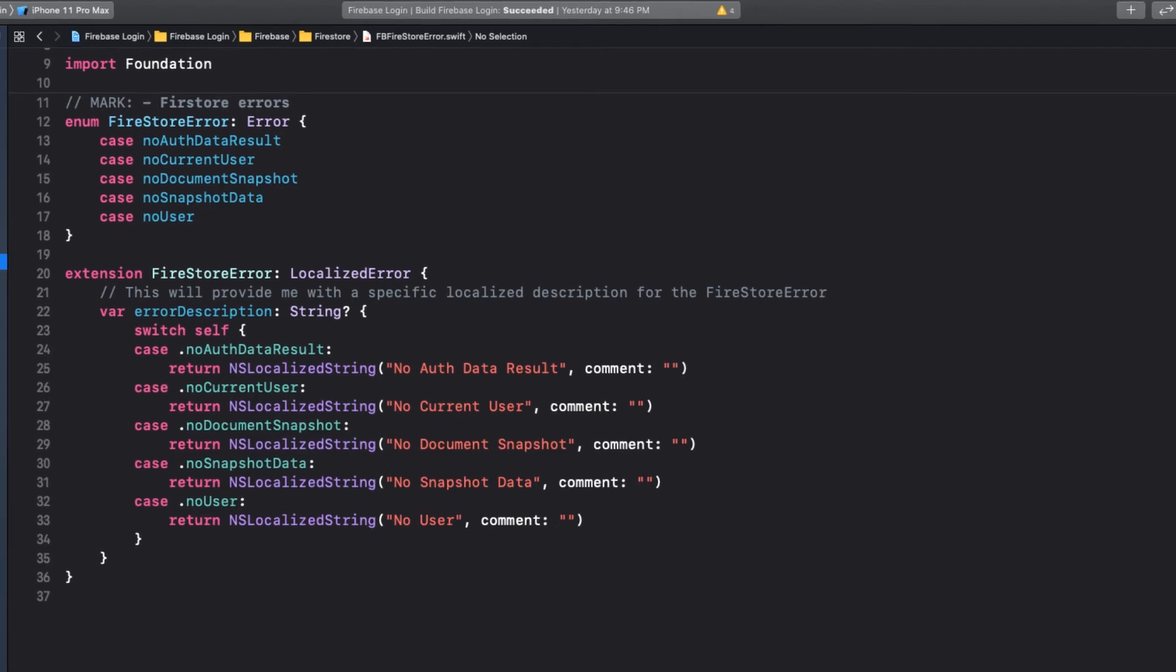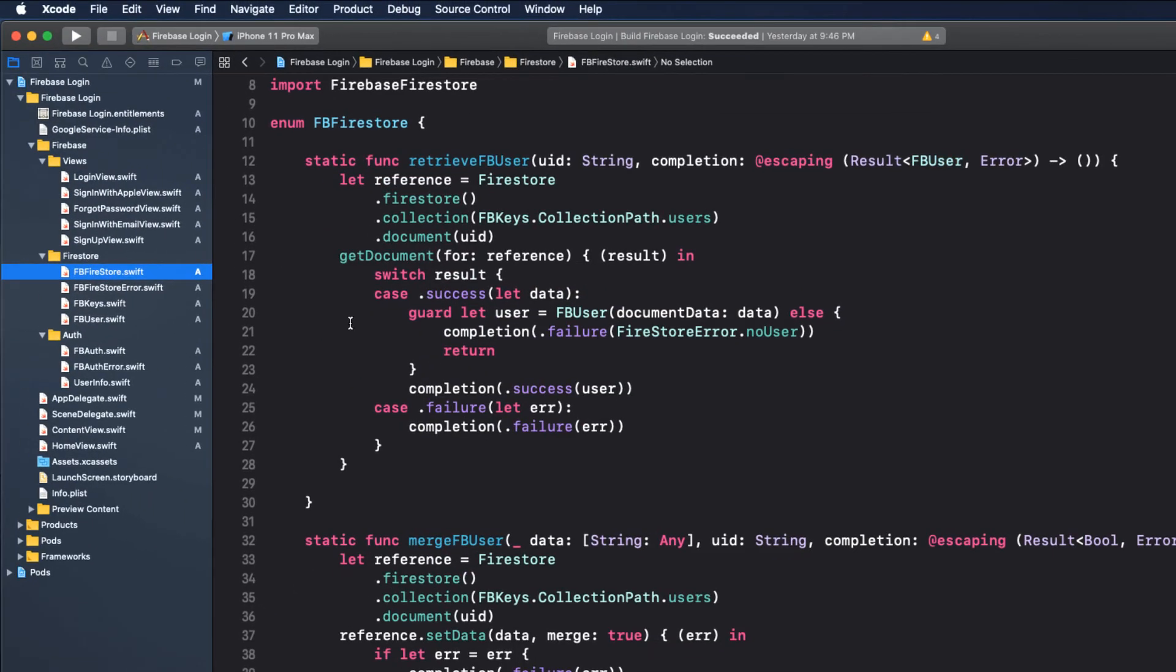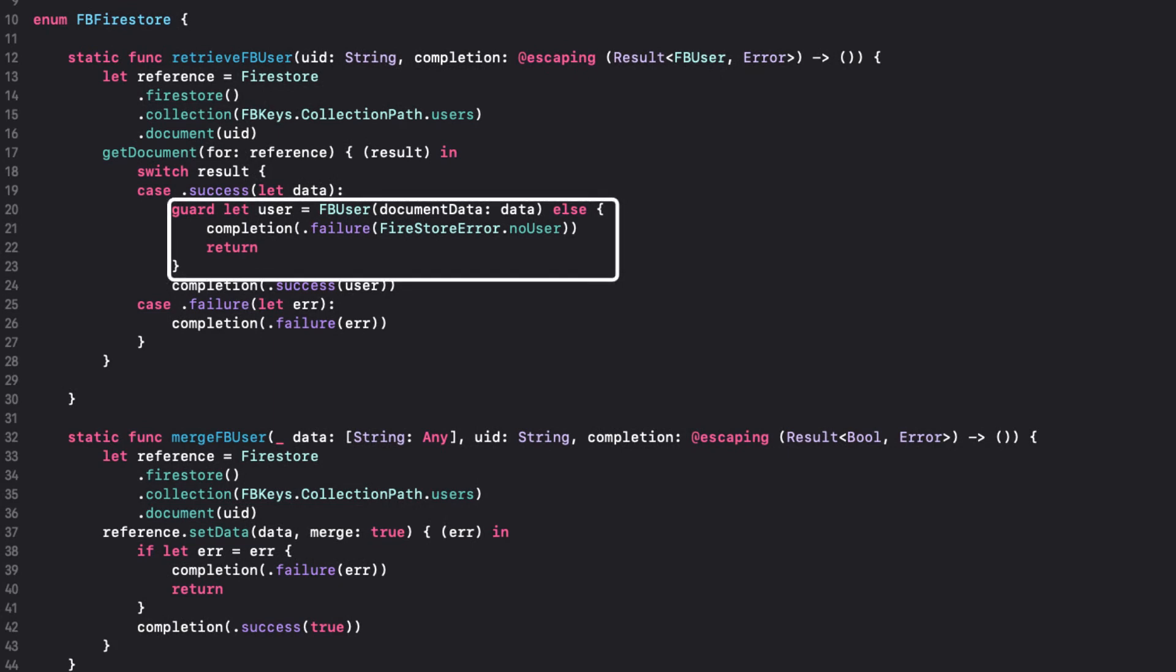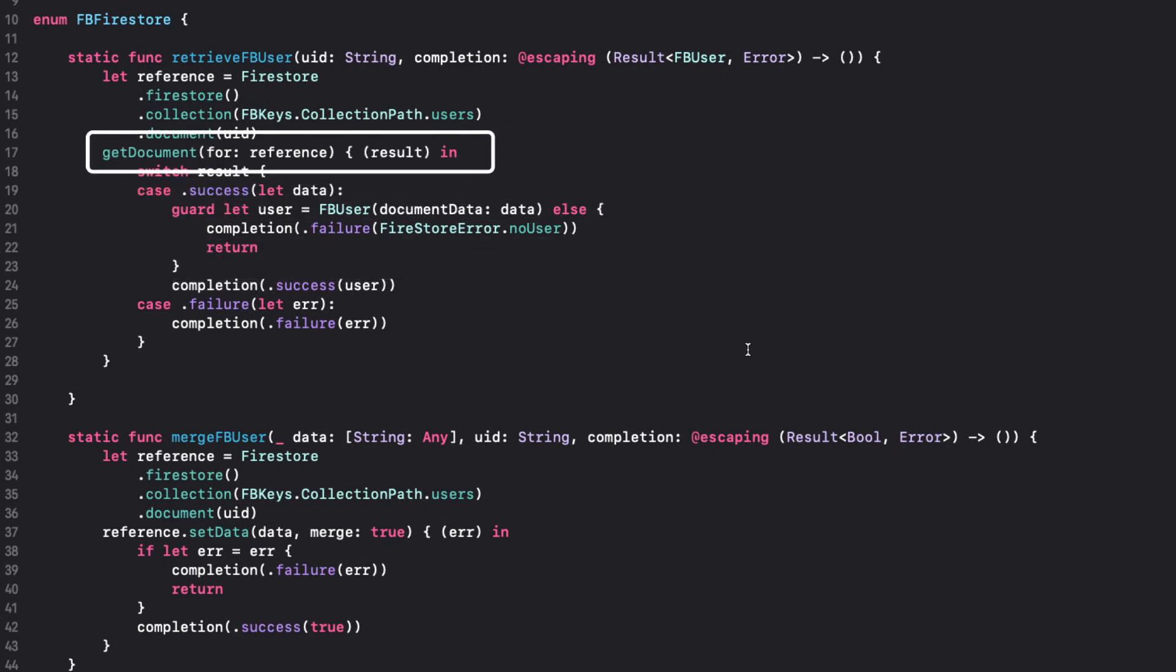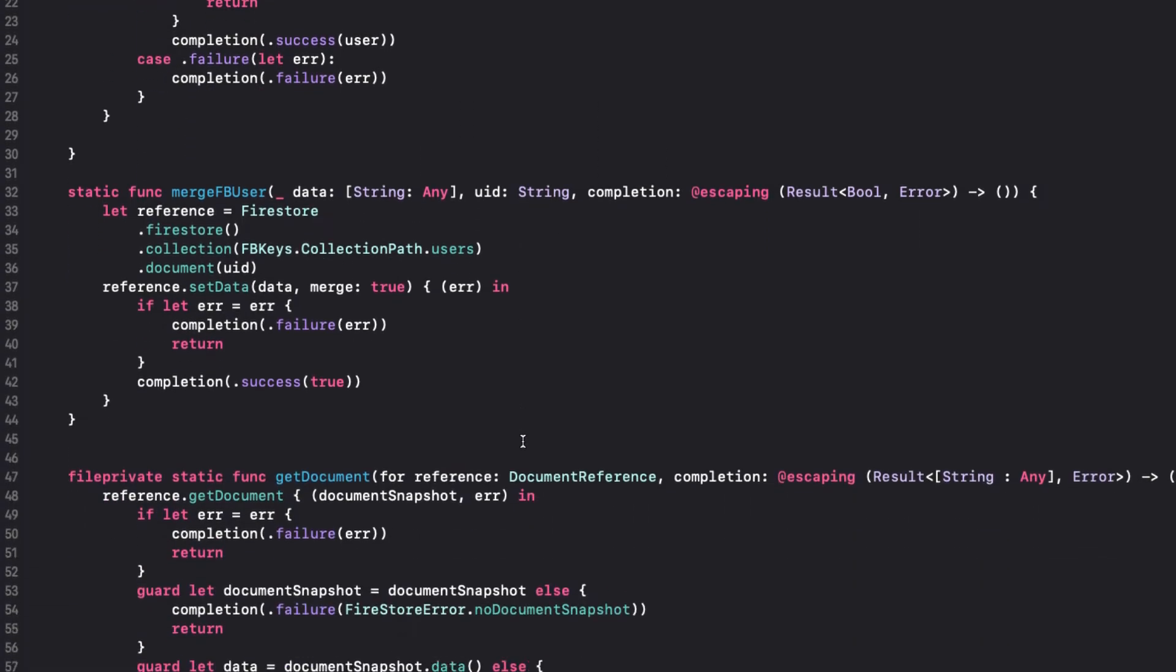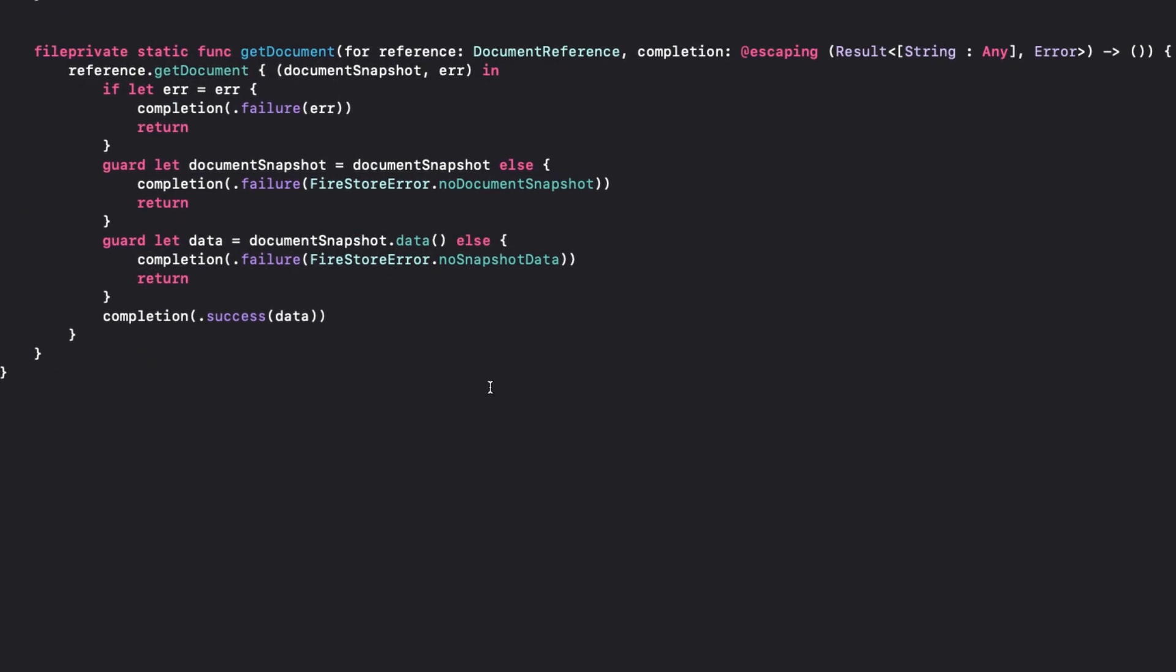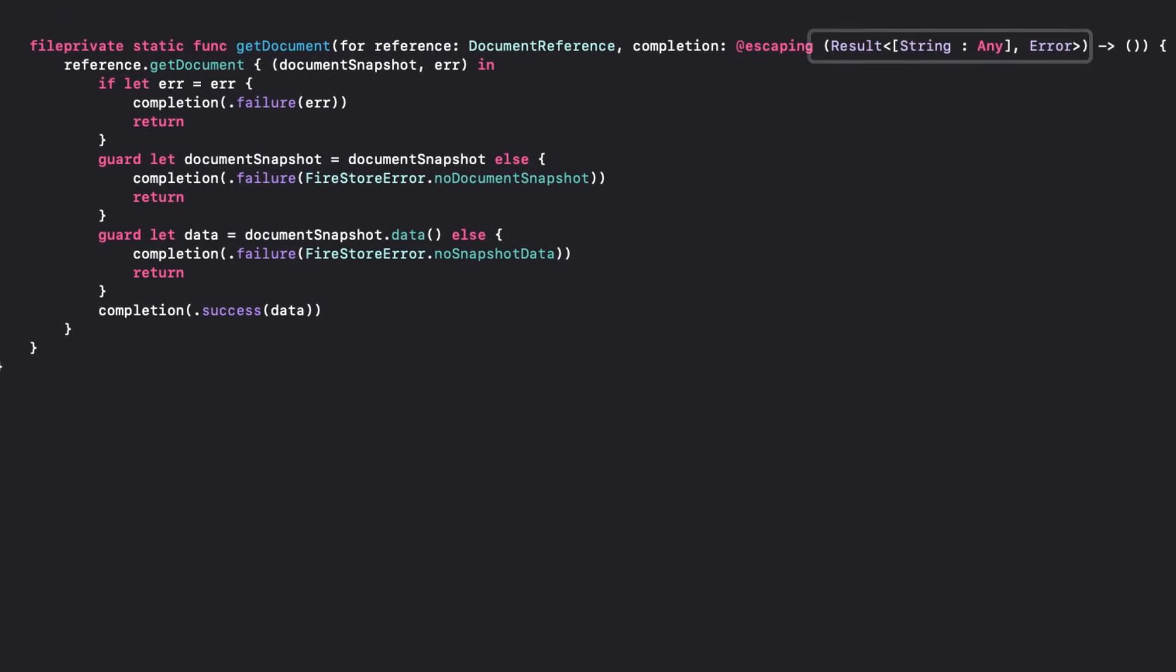Back in the FB Firestore file, we see how I use this specific type of error in my functions. The GetDocuments function result is used by the RetrieveFBuser function. The result argument, if a success, is a dictionary that we can use to instantiate our FB user, and that is where my init that I created in our FB user comes in. That covers all the files in the Firestore folder.